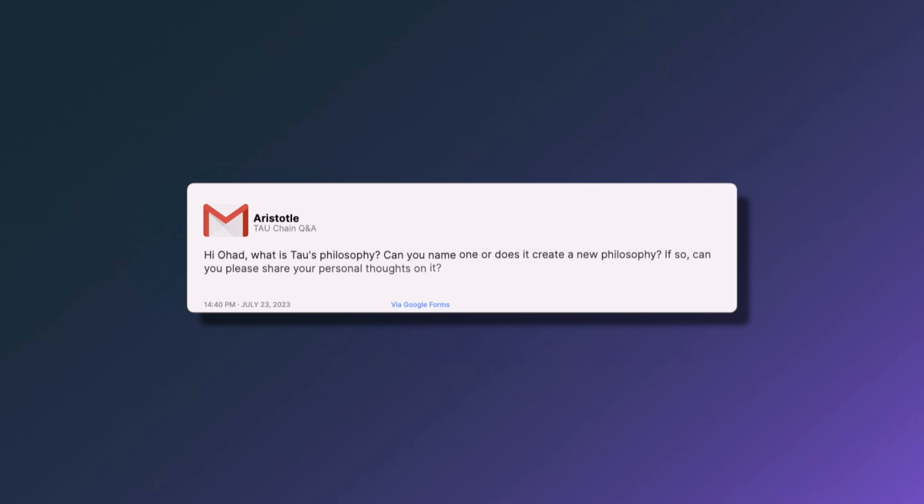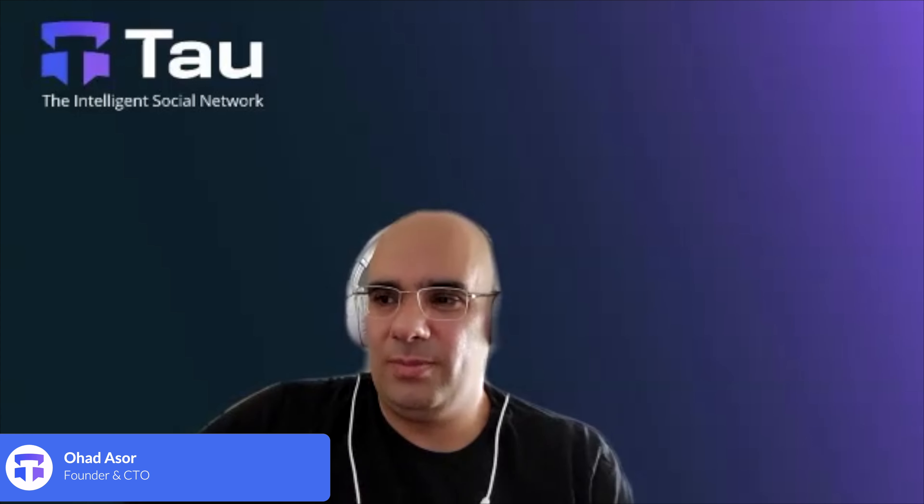The final question from Aristotle asks Ahad: what is Tau's philosophy — does it create a new one? To try to summarize it in one concept: it is about bringing the world to a place where computers can understand us. Imagine a world where computers truly understand us — that would be a very different world. Tau gives us a way for computers to understand us. We need to speak in languages a little closer to computer languages, and as a benefit we get a utopian reality where computers understand us.